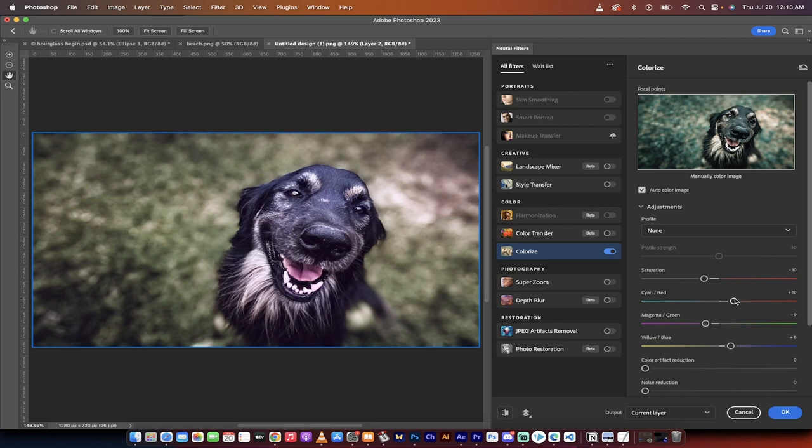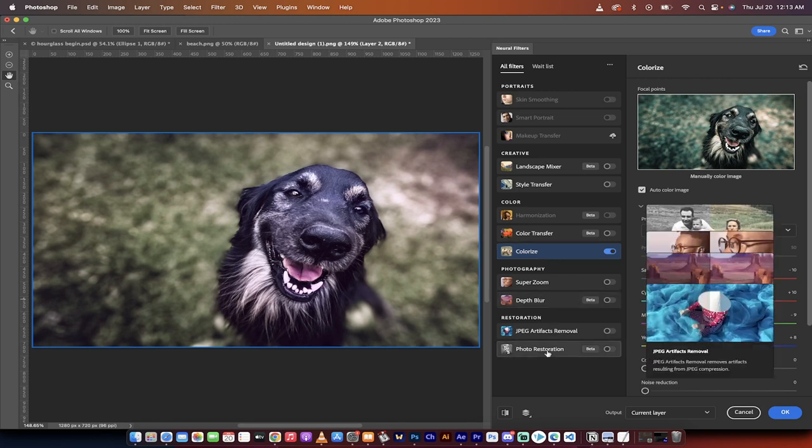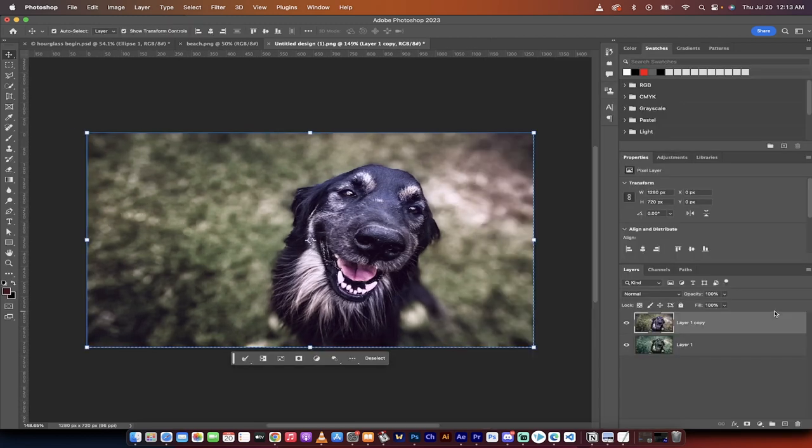I'm completely recoloring it using this neural filter colorize, which uses Adobe Sensei, which is AI. And it's that easy. And I just click on OK and bang.